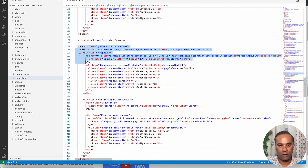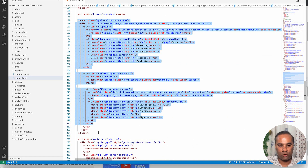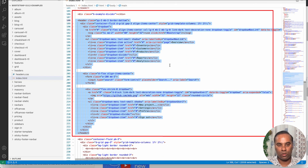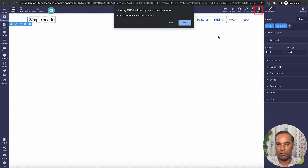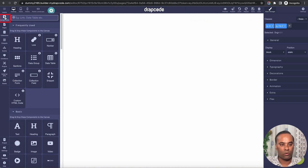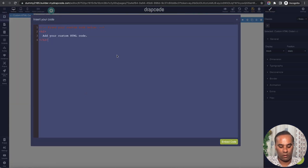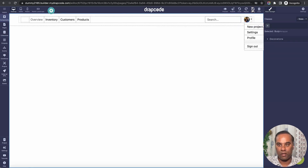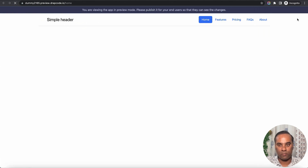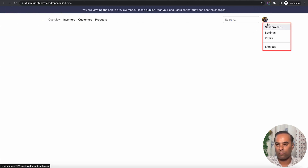You can just copy-paste this code and come back to the Drapcode project. I'll remove the existing component, go to components, drop the custom code component again, and paste this. After clicking Embed, the header is here with these options including the profile settings dropdown.